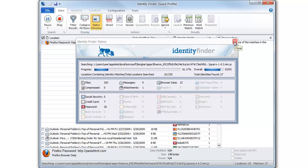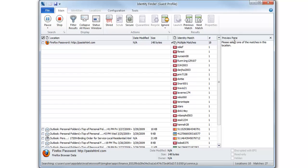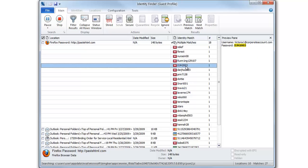Using file type specific search engines and powerful validation algorithms, Identity Finder's AnyFind technology intelligently searches email, your browsers, office documents, PDF files, and other file types for sensitive personal information.